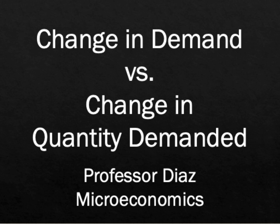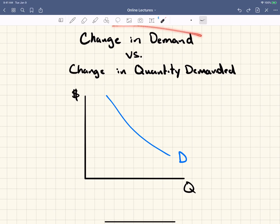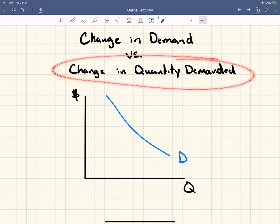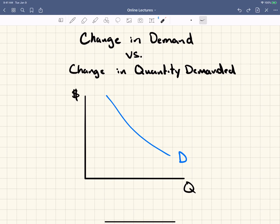Professor Diaz here, and in this video I want to again emphasize the difference between change in demand and change in quantity demanded. This is a big deal — change in demand versus change in quantity demanded, and there is a big difference. The verbiage is important, and there could be questions because they hinge on understanding this concept.